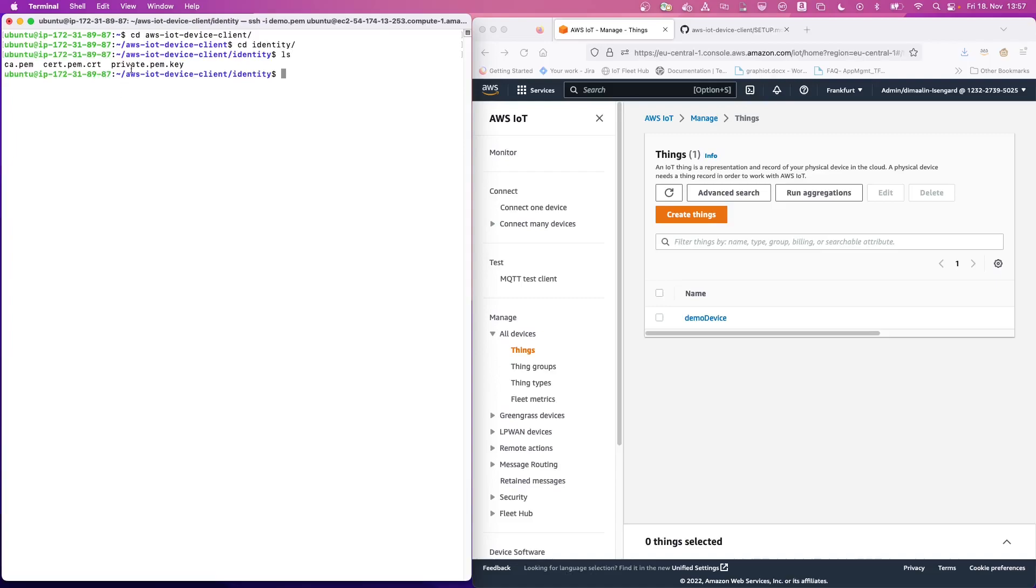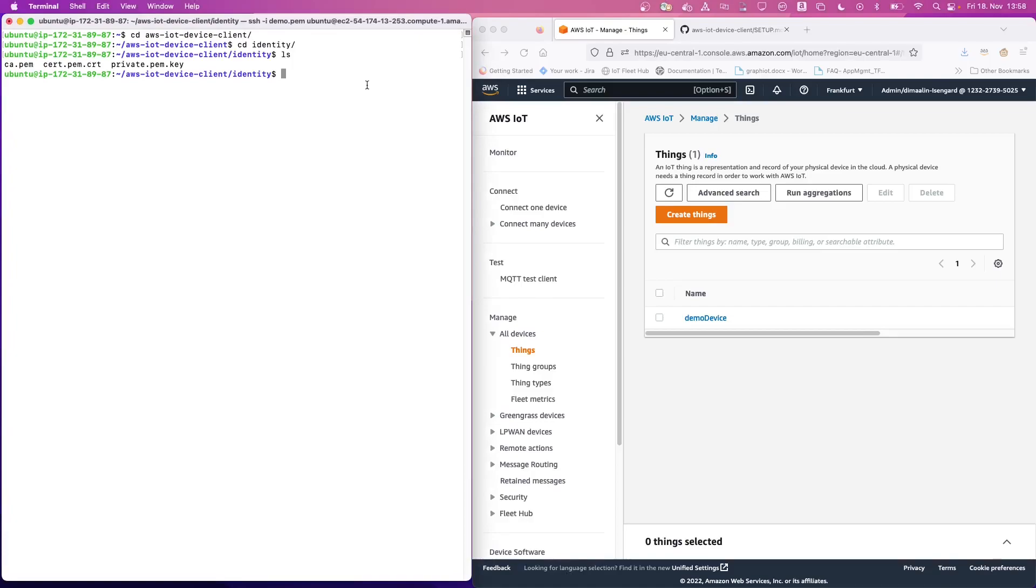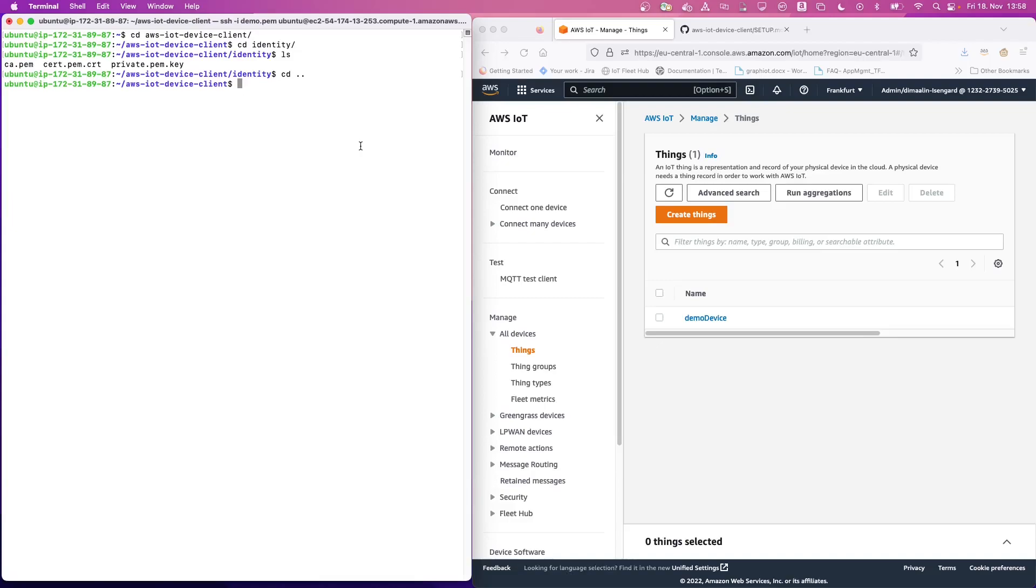So you can see that the CA certificate, the unique device certificate, and the private key are located here. Now we are going to configure the AWS IoT Device Client. For this, we are actually going to need to run the setup script. If we want to run the AWS IoT Device Client as a service, we need to run the script either as root or via sudo.